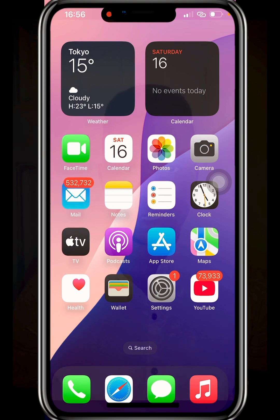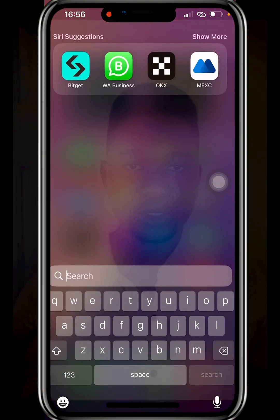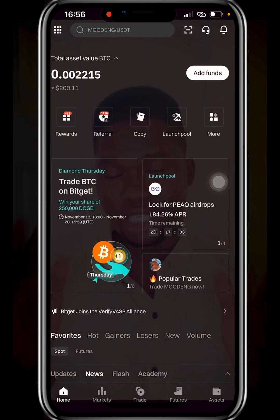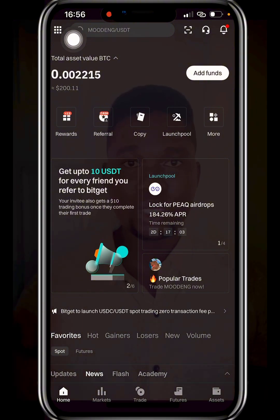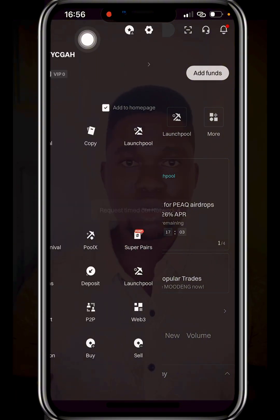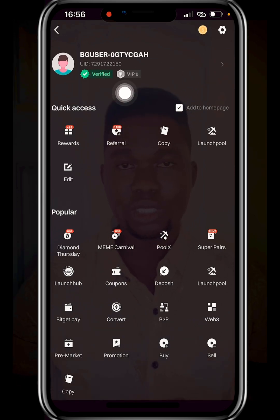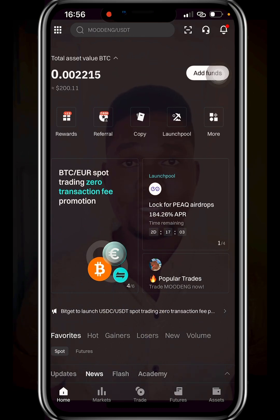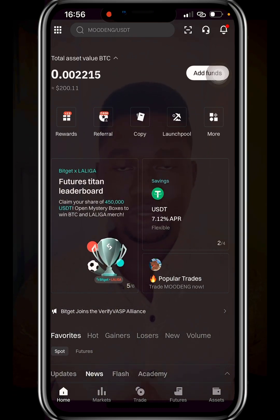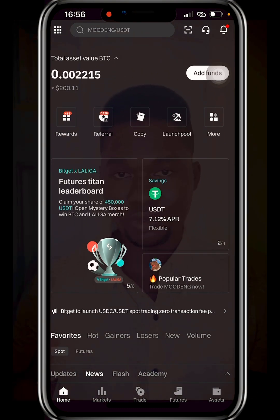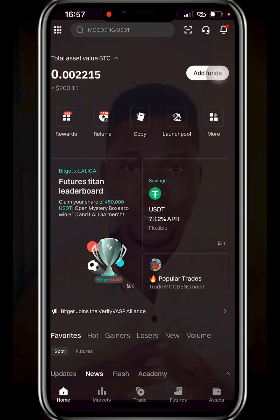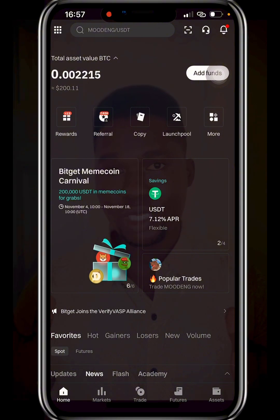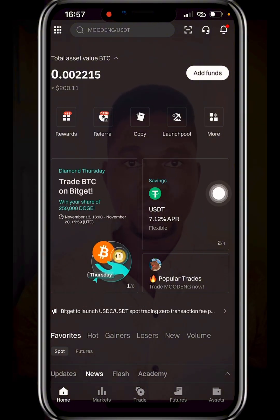Once you're done downloading Bitget Exchange, log in through the app. Click on the dropdown menu at the top left corner and verify your account with a valid ID — you can use a driver's license, international passport, or your NIN. Make sure the ID has not expired. Once verification is done, you can go ahead and perform transactions.